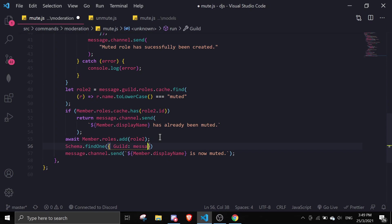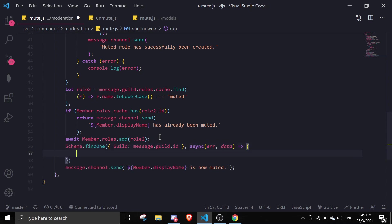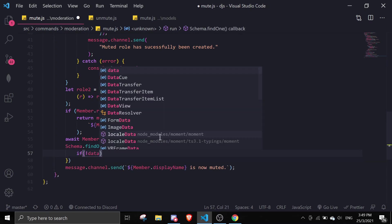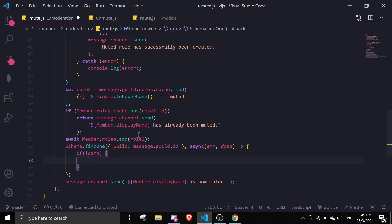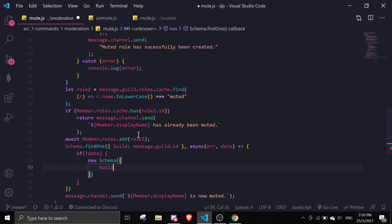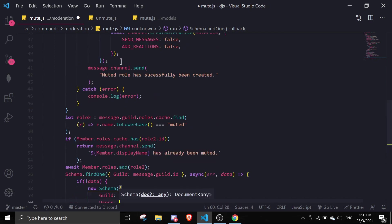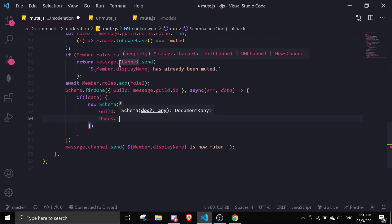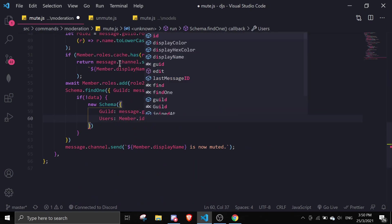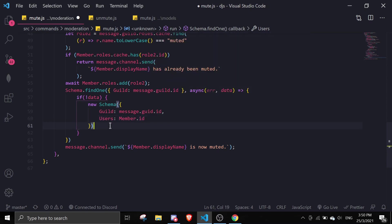We pass in message.guild.id, then an async callback with error and data. If there is no data, we create a new schema instance: guild will be message.guild.id, users will be an array with member.id, then we call .save().